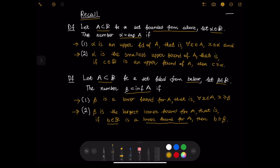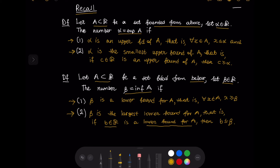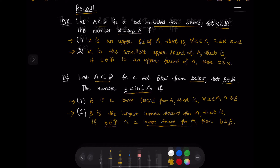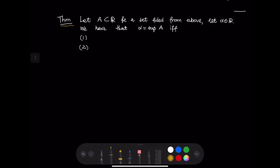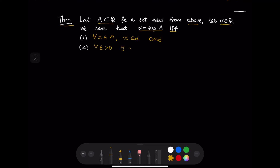We refreshed our memory about supremum and infimum, so now we are ready to formulate the epsilon criterion. Let A be a set bounded from above and let alpha be a real number. Alpha is the supremum of A if and only if: for every x in A, x is less than or equal to alpha — that is, alpha is an upper bound of A — and for every epsilon greater than 0, there exists an element x in A such that x is larger than alpha minus epsilon.